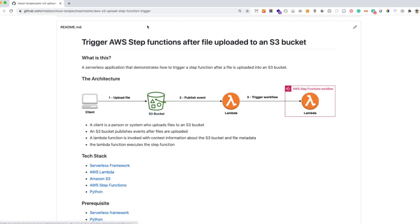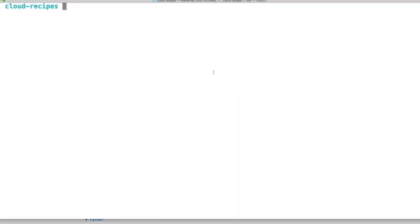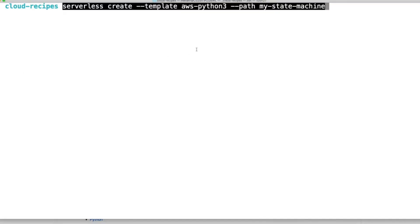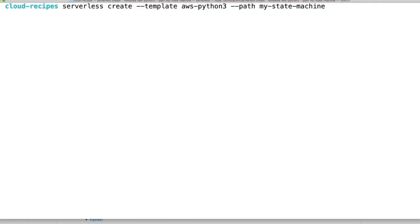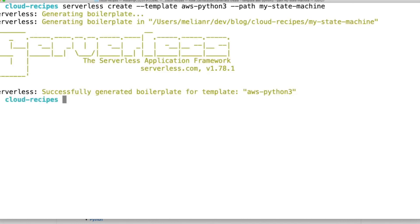So let's begin. Let's start by creating our serverless application. For that let's go to our terminal. And let's use this command from the serverless framework. Here we are specifying the template that we want to use to generate our application. We're going to be using Python 3 and this is the path. So the path is the folder that we're going to create. So let's do that to generate our application.